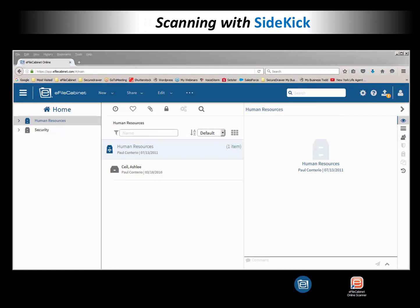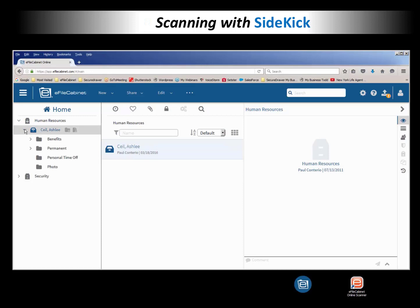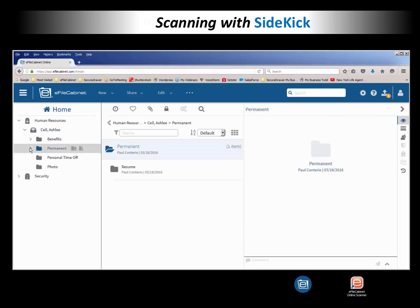So now we're logged in as Ashley Cecil, and we're going to scan in her resume, and we're going to place that in her resume folder that we've created for her.